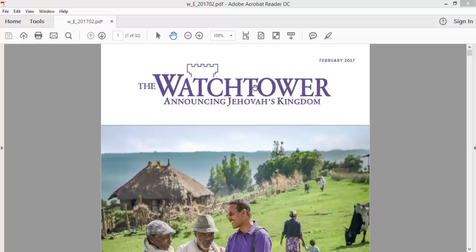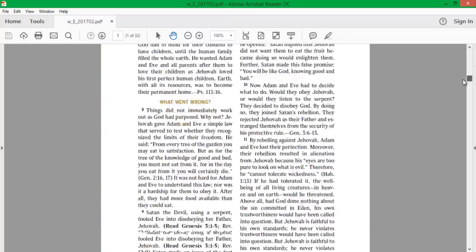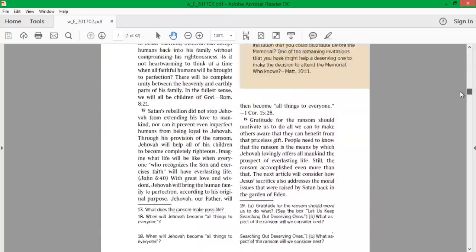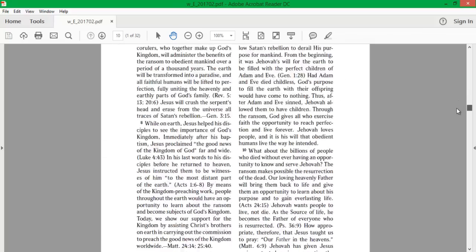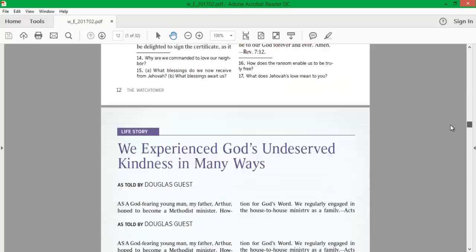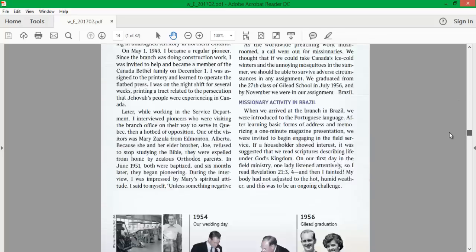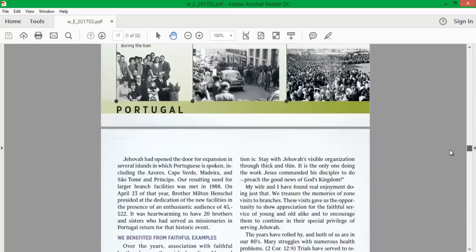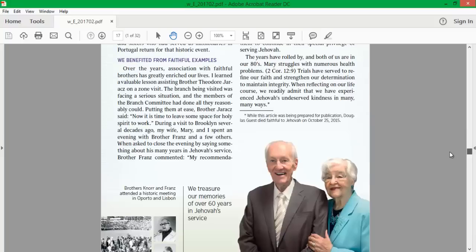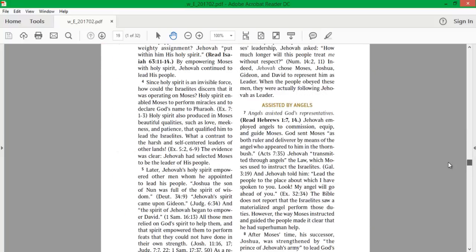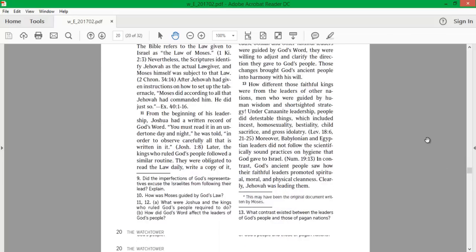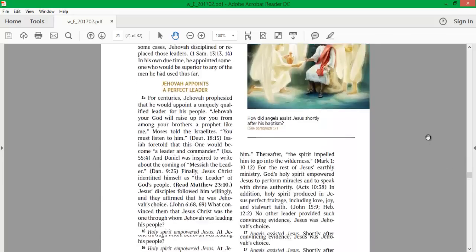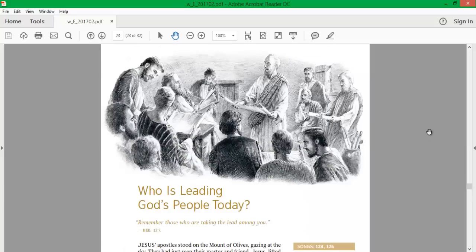This is the study Watchtower article of February 2017 on the Governing Body of Jehovah's Witnesses and what they will be teaching this year. Jehovah's Witnesses follow the Governing Body. They are the leaders of the Watchtower. Who is leading God's people today?